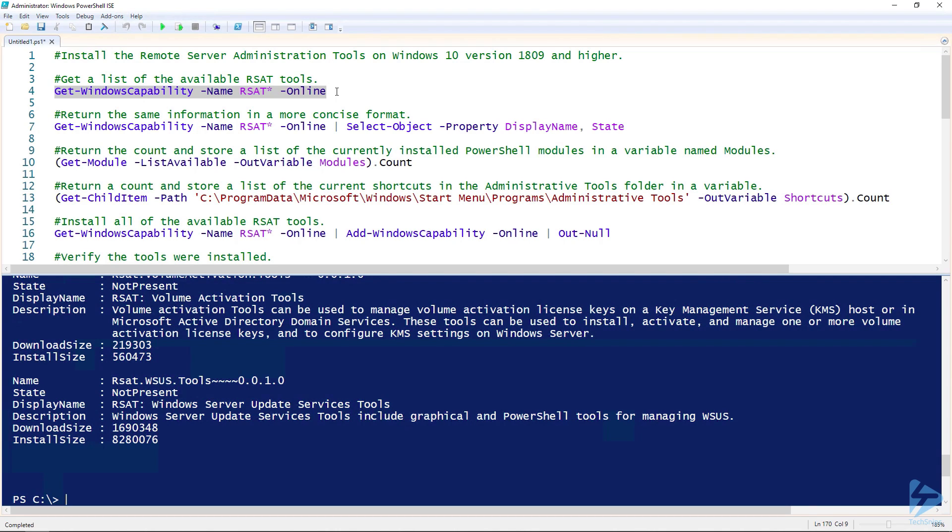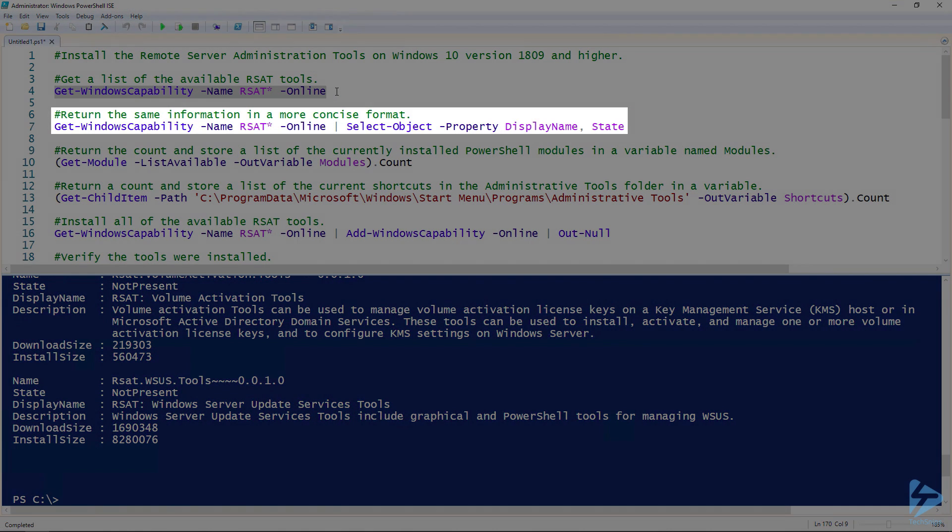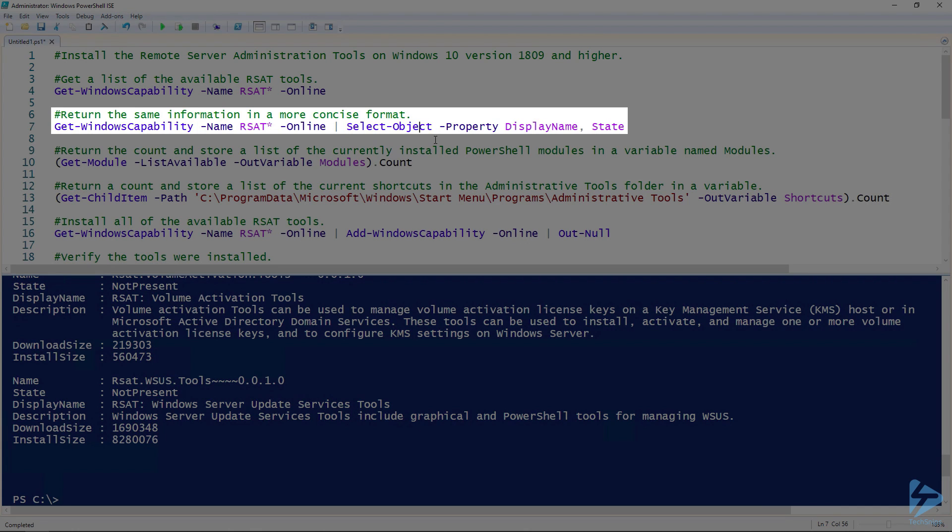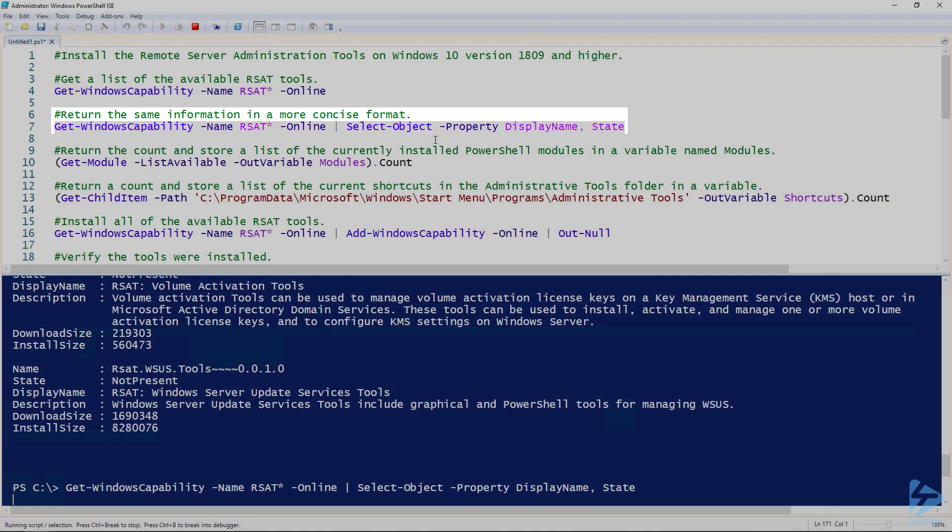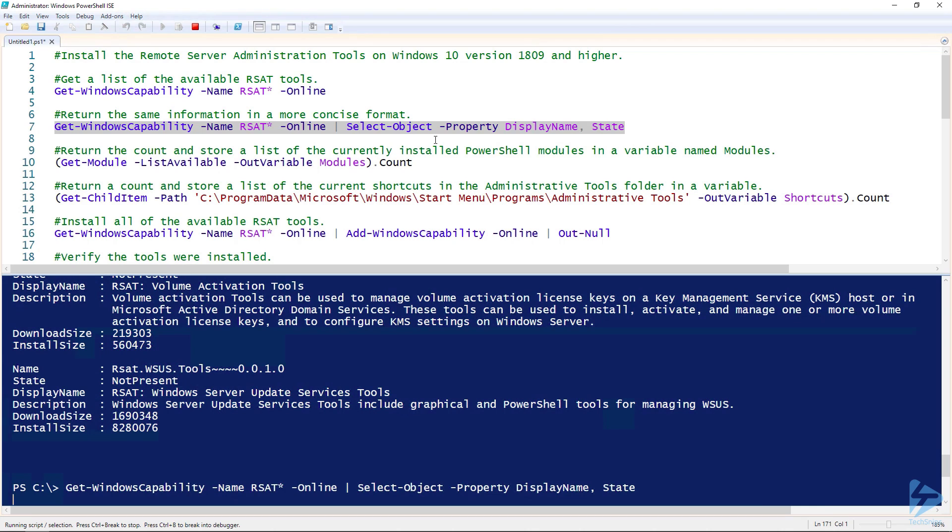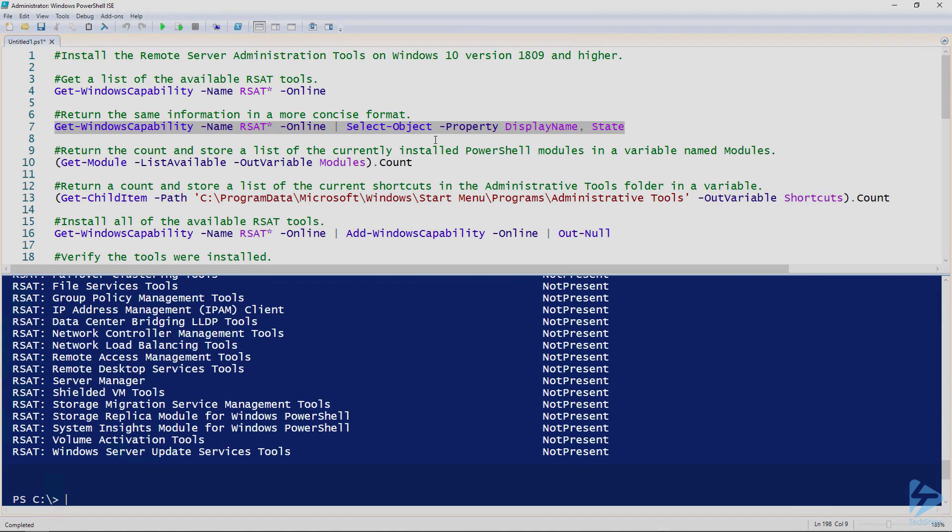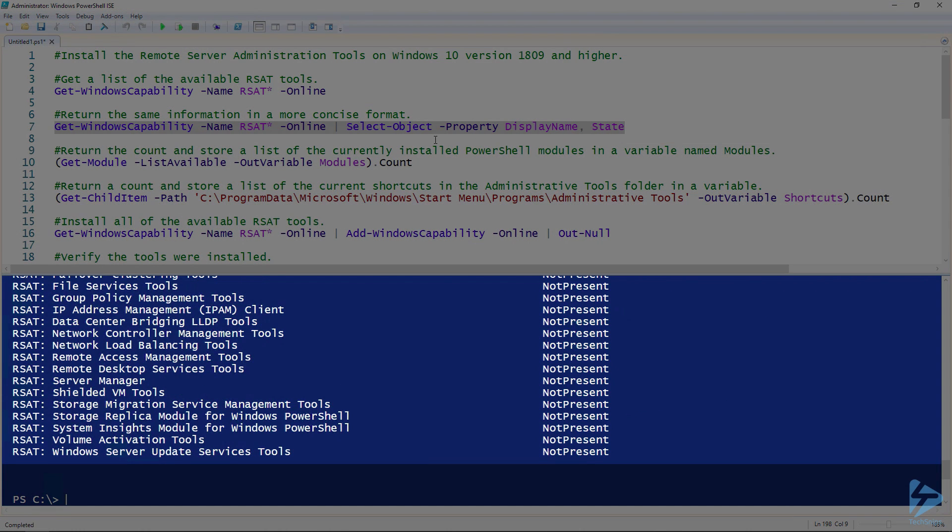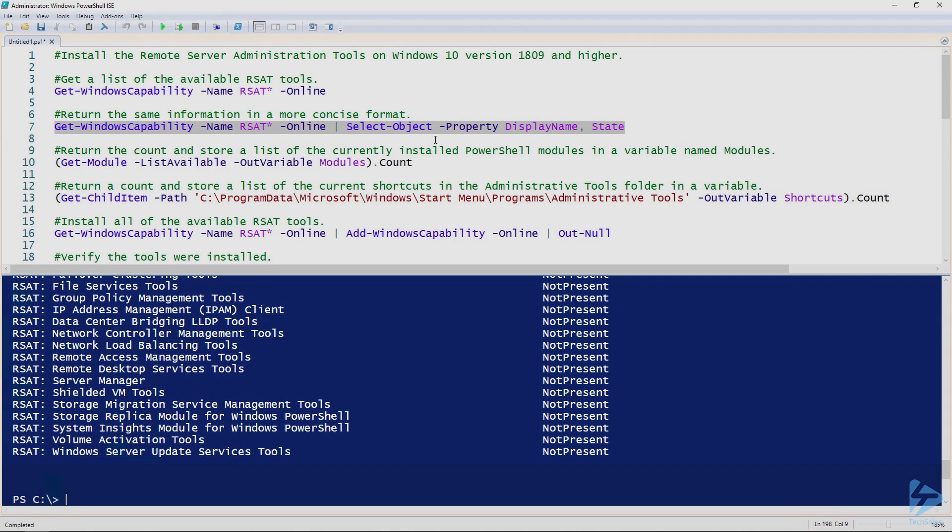While this might be good information if you only want to install some of the tools, if you're like me and want all of them installed, it's not really anything you need. What I recommend is running the same command but pipe it to Select-Object and only select the display name and state properties. That gives you a much more concise list of the available RSAT tools and whether or not they're installed.